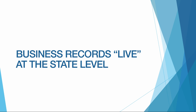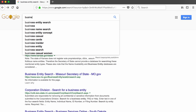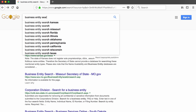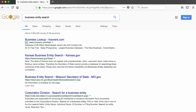In my case, I'm located in Kansas and I have my search results linked to my location. When I search 'business entity search,' the Kansas business entity search link comes up first.